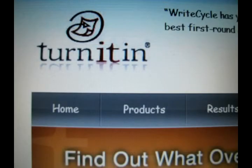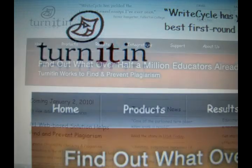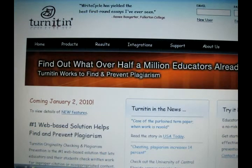Turnitin is a website designed to help teachers prevent plagiarism. It runs a student-submitted paper through a wide database matching text from publications, papers, and websites that may have been copied. The final reports show the matches from the student's paper and the website side-by-side, which helps the teacher determine if the student cheated.